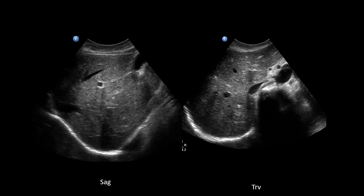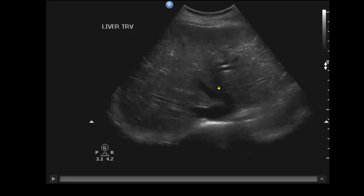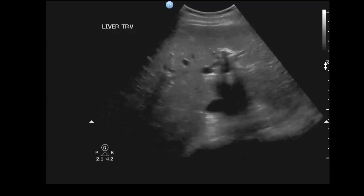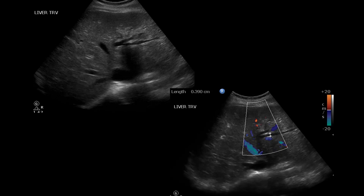The liver normally has a nice homogeneous appearance with portal triads coursing through it. In contrast, a pathological liver might show a lot of tubes — way more than you should see — aligned in patterns consistent with the portal triad. To distinguish ducts from vessels, you apply color Doppler: ducts show no flow, while you can see flow in the adjacent portal vein. This confirms intrahepatic duct dilatation.